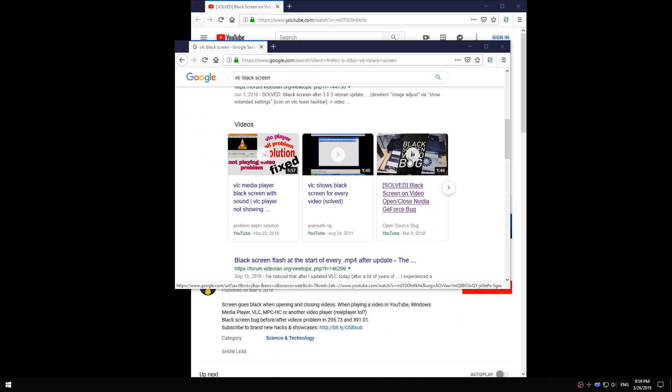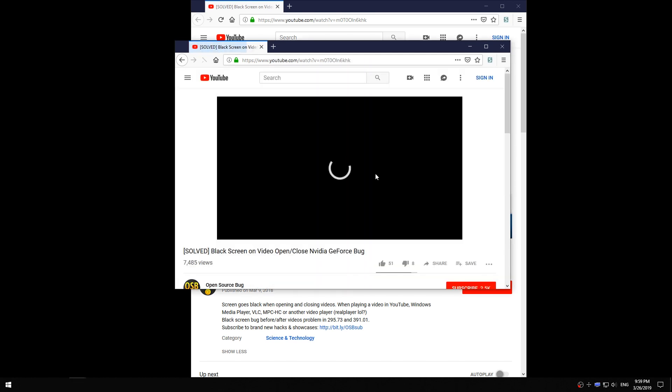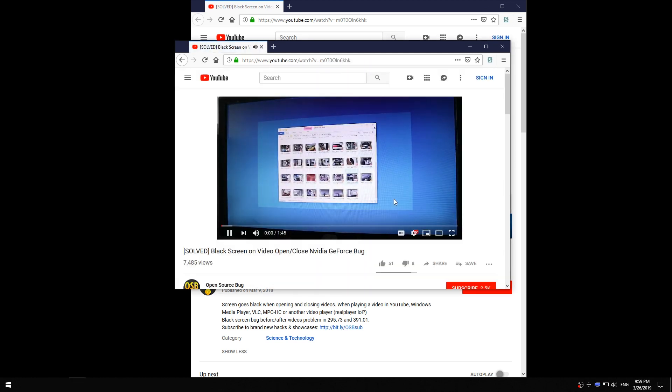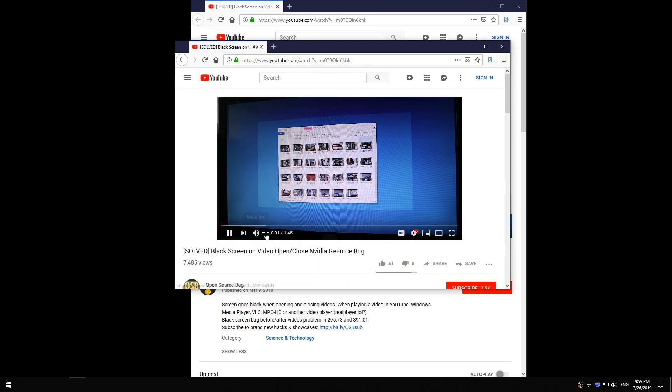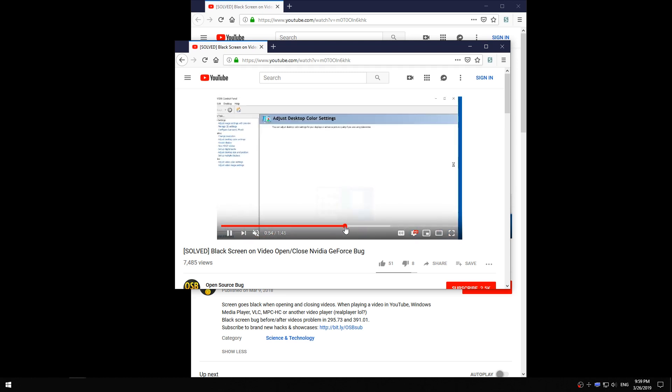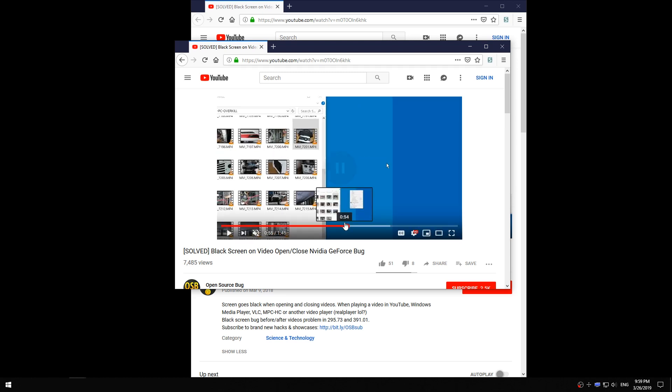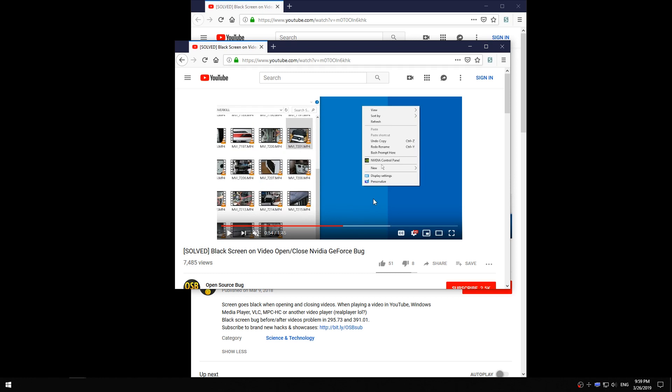The video still helps but one thing in the video is that you need to open the NVIDIA control panel. Back when I made the video I had it in the context menu. I could just right click the desktop and there it was, but this doesn't work anymore.